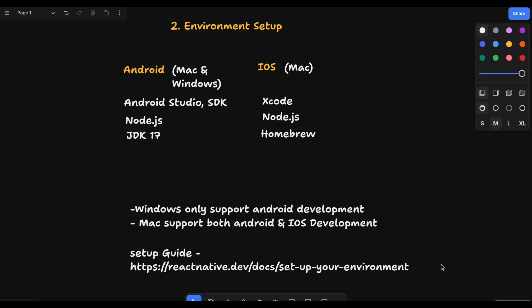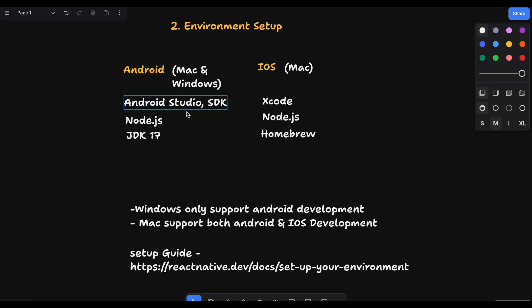If you are using Windows then you have to install Node.js, JDK 17, and Android Studio. Android Studio will have a built-in SDK that we basically need for our React Native environment.